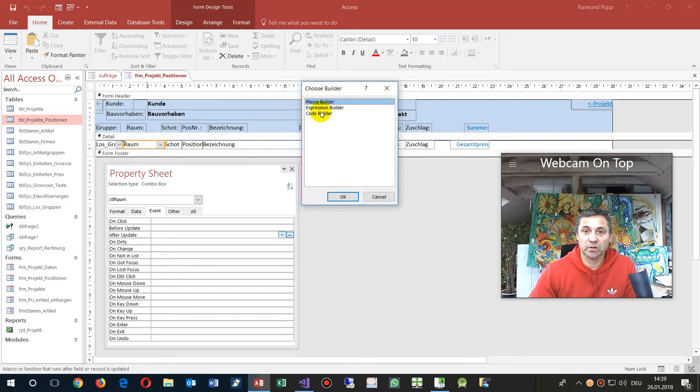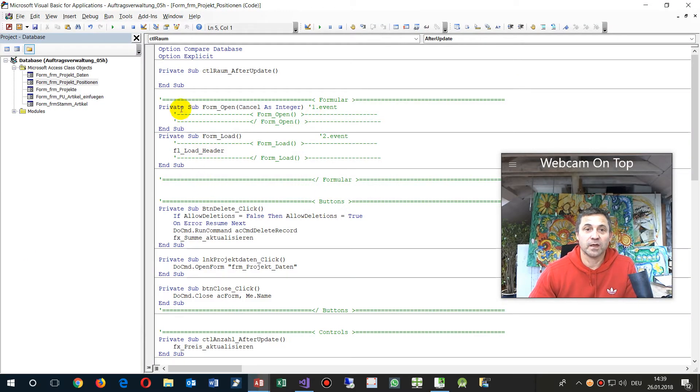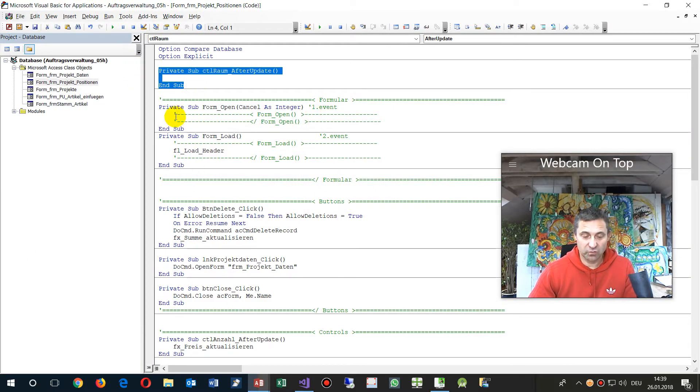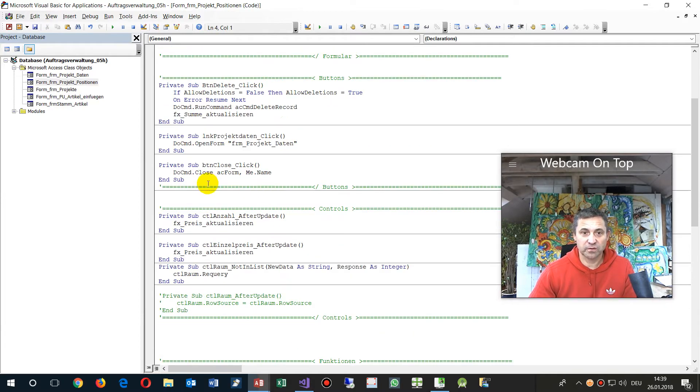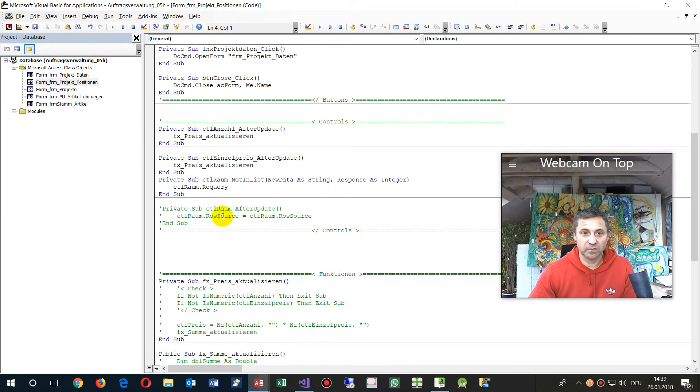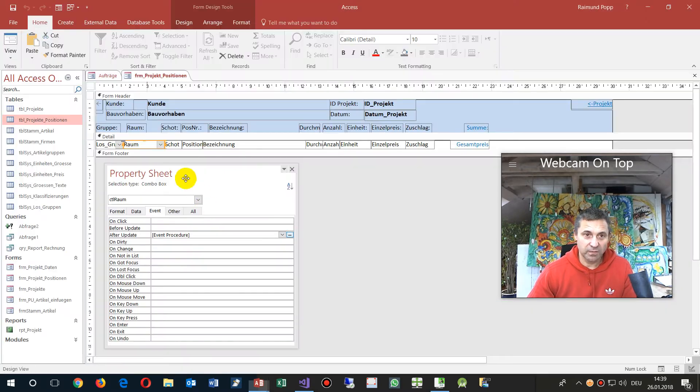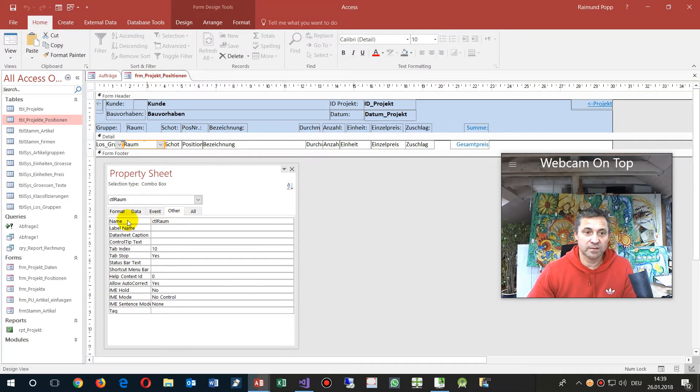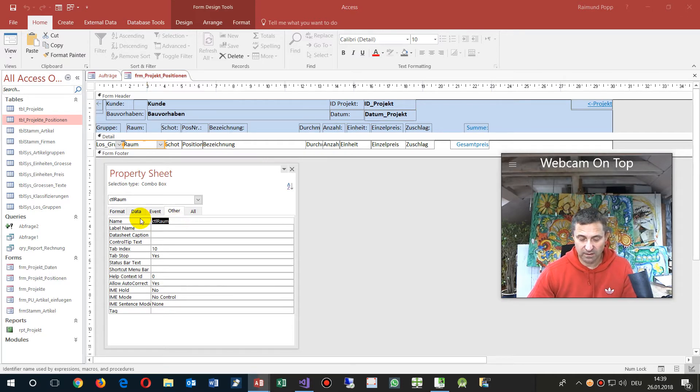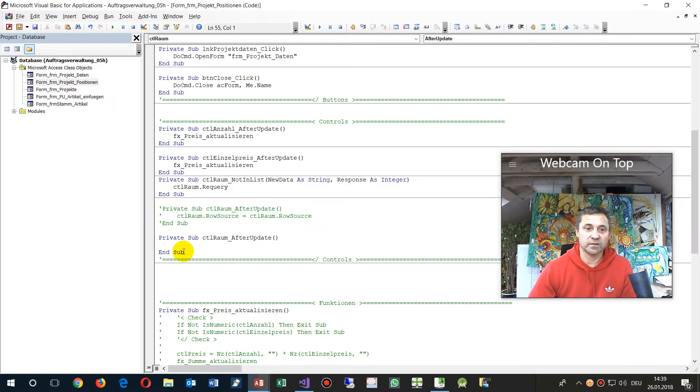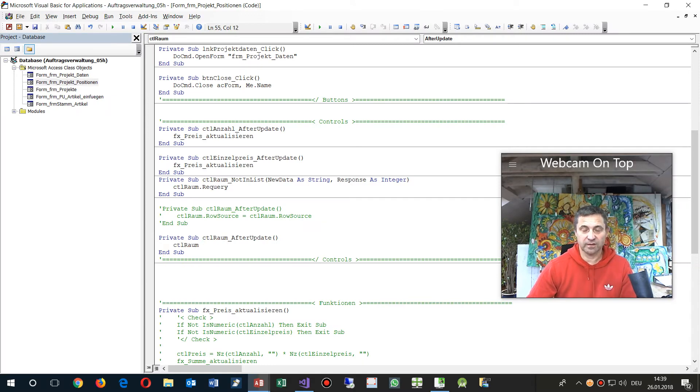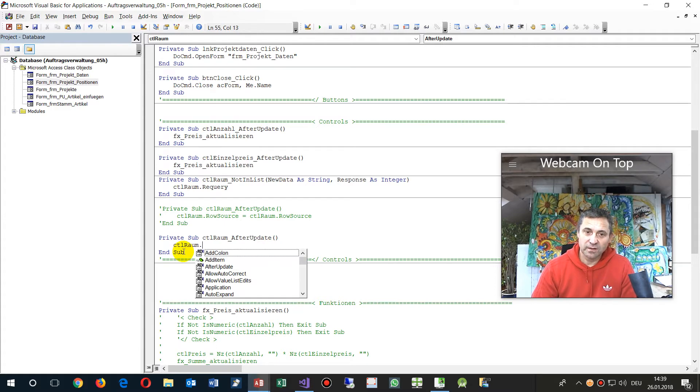We go to code builder and inside there we get this code. I'll group it on my elements, and now this is my code. My control here is called CTL control room, and in this control, the name, if I push the